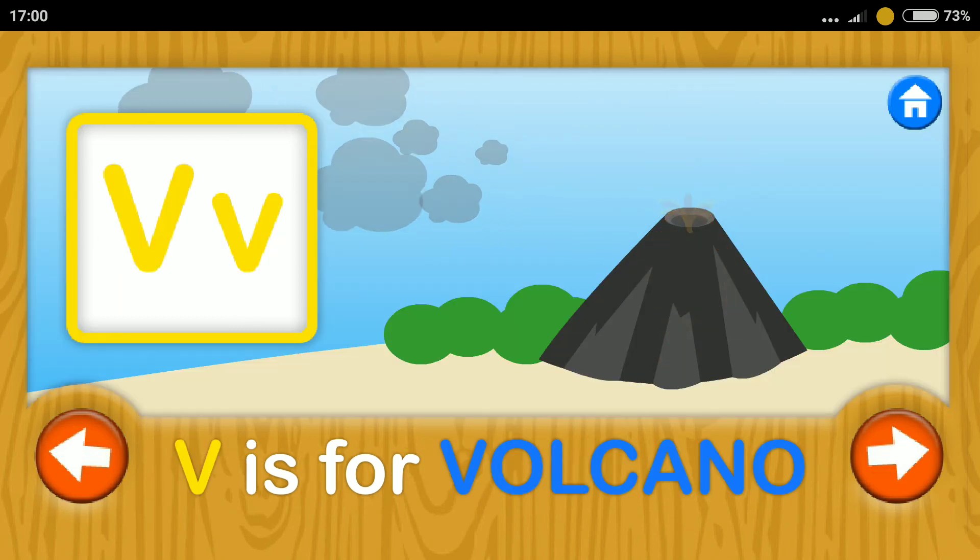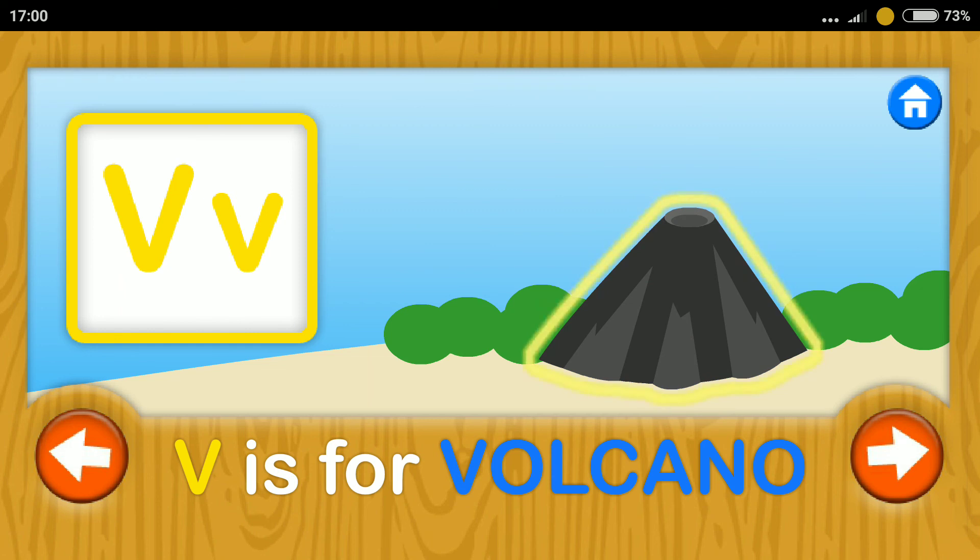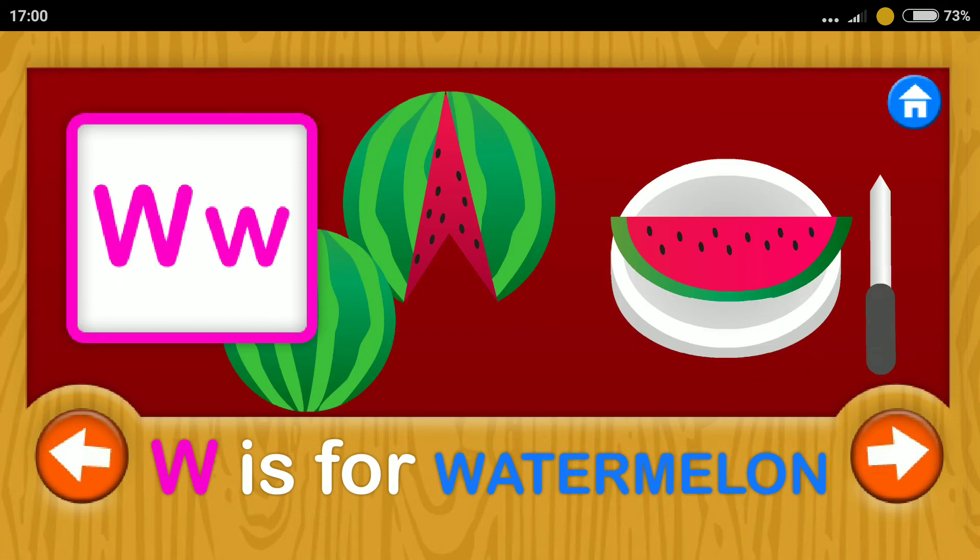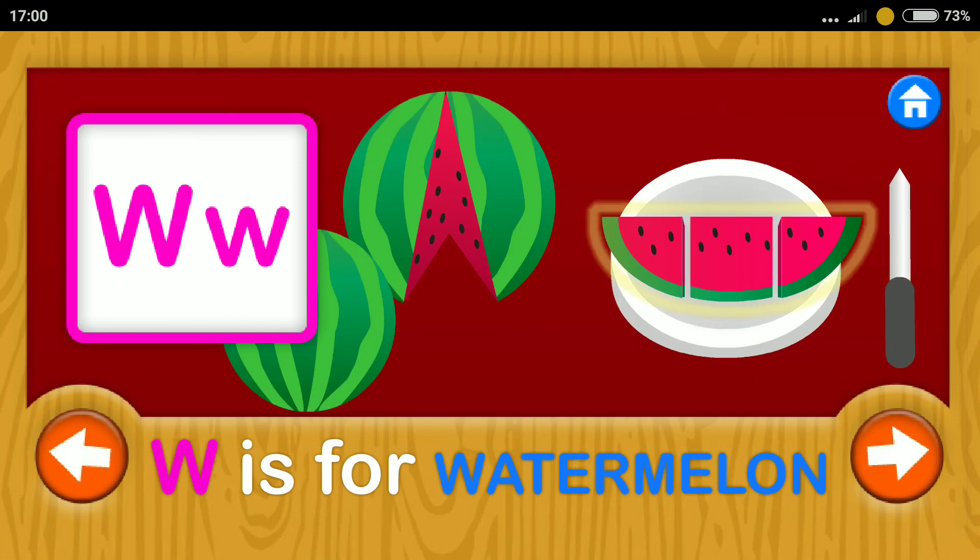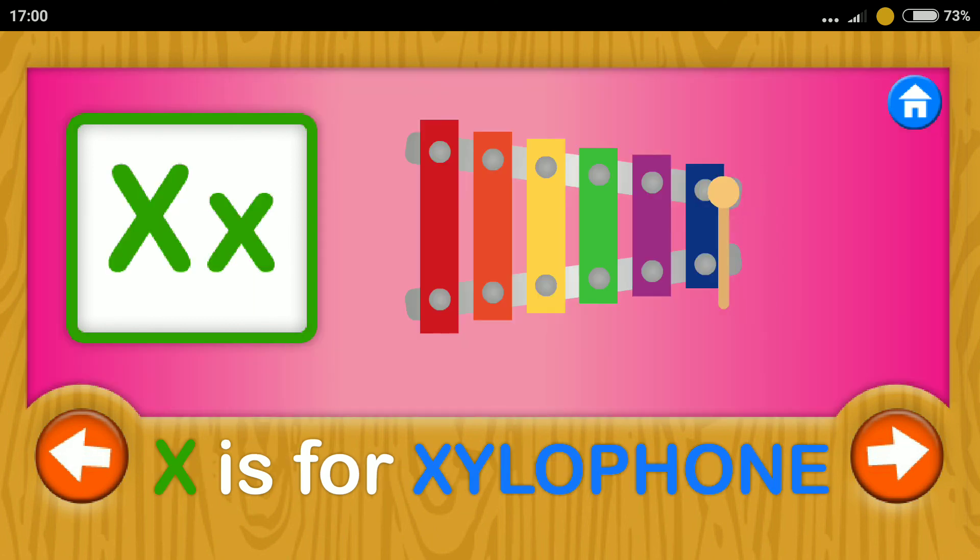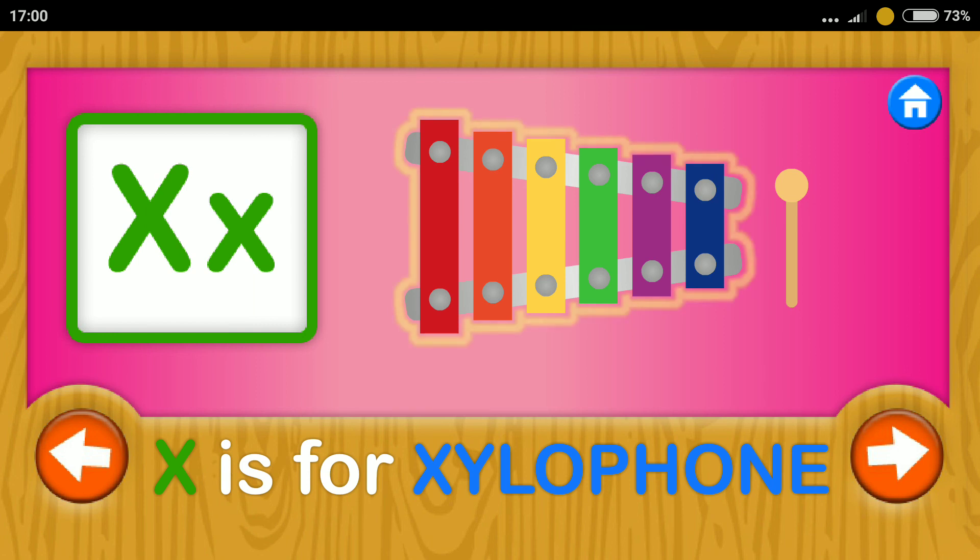Volcano. V. Watermelon. W. Xylophone. X.